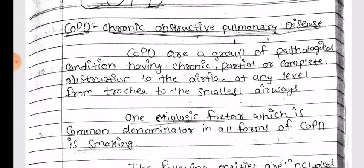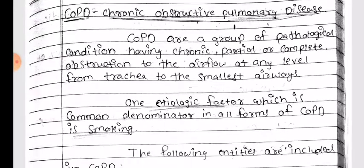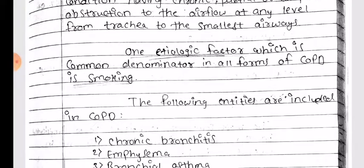COPDs are a group of pathological conditions having chronic partial or complete obstructions to the airflow at any level from trachea to the smallest airways. One etiologic factor which is a common denominator in all forms of COPD is smoking.